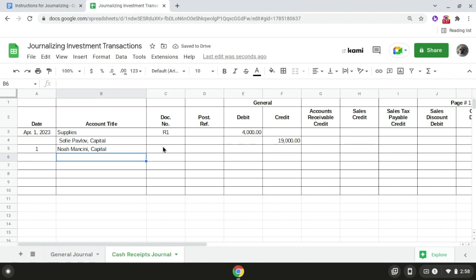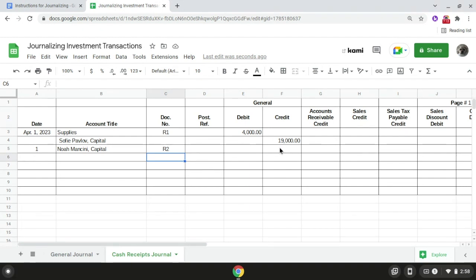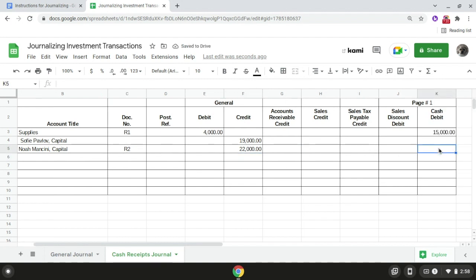After that we're going to write the source document number, which is R2 for receipt number two, in the document number column. Following that we're going to record the amount, which is $22,000, in the general credit column. And then we're going to record the same amount again as a debit to cash in the cash debit column.